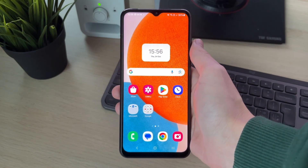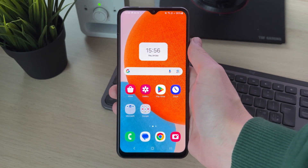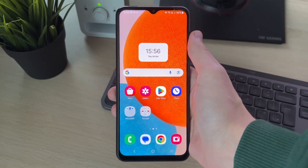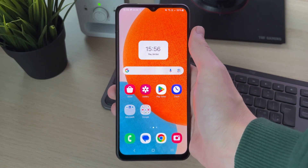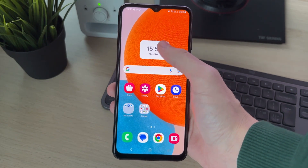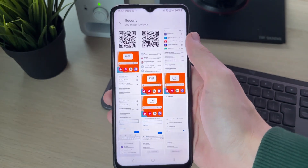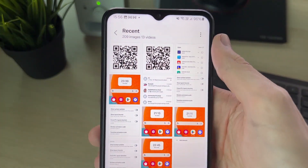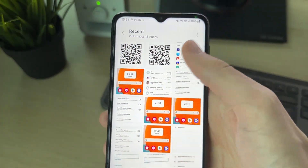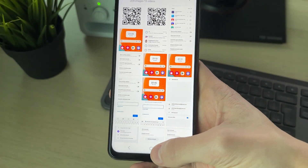Perhaps you saw a QR code somewhere, took a screenshot of it, and now you want to scan it to see what it's for. As you can see in my gallery, I've got a screenshot here that I want to scan.